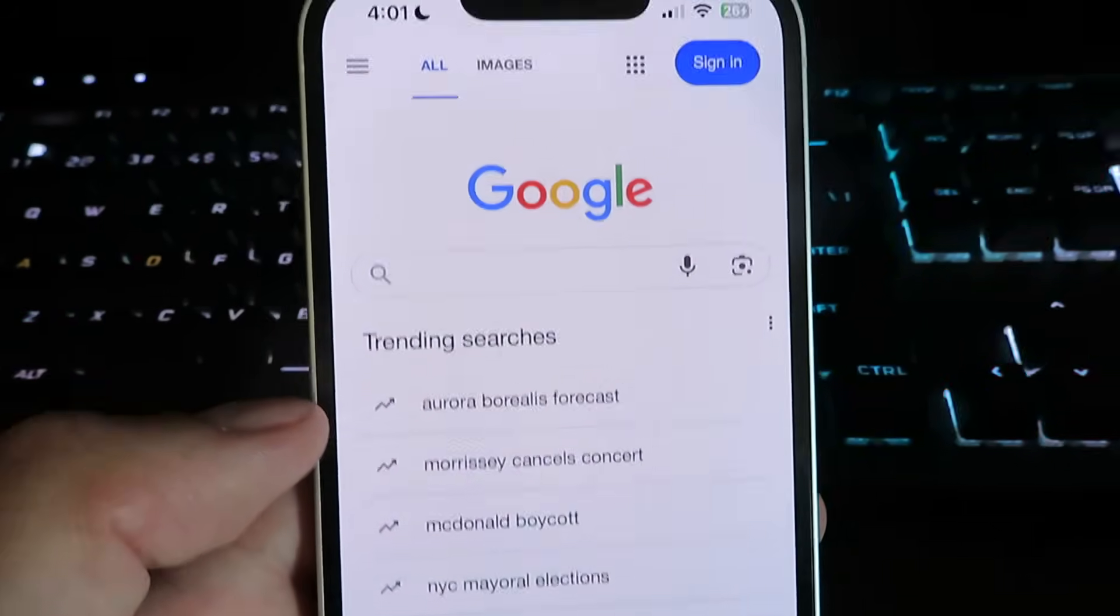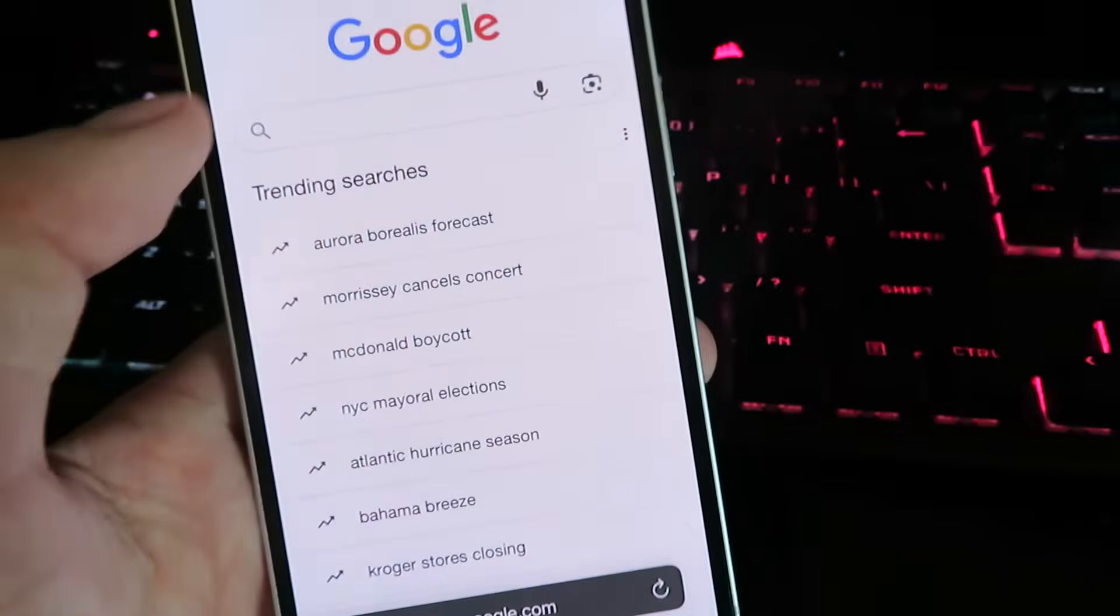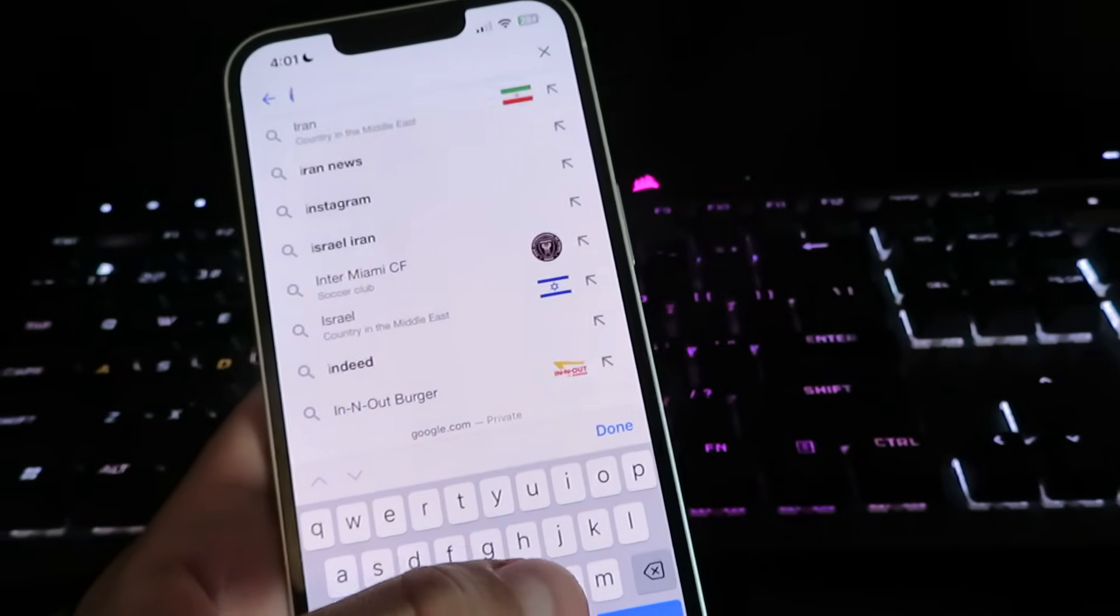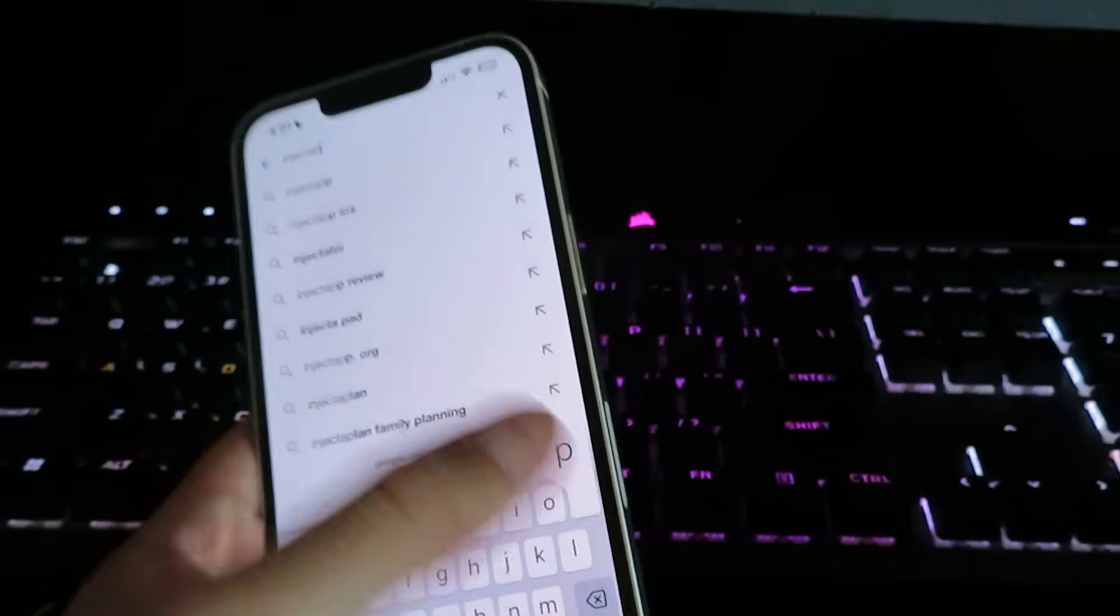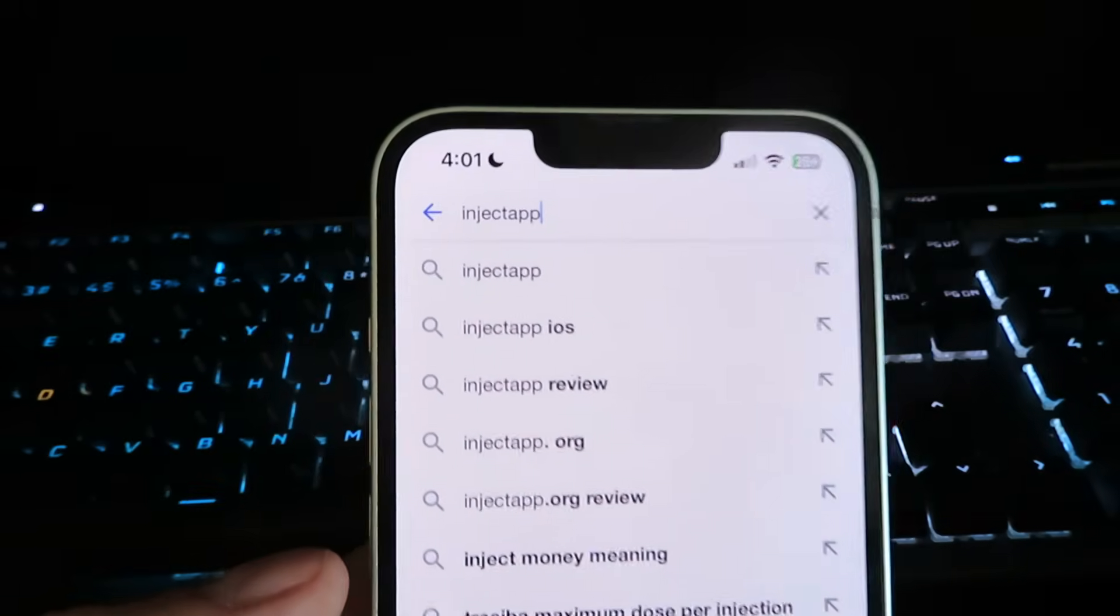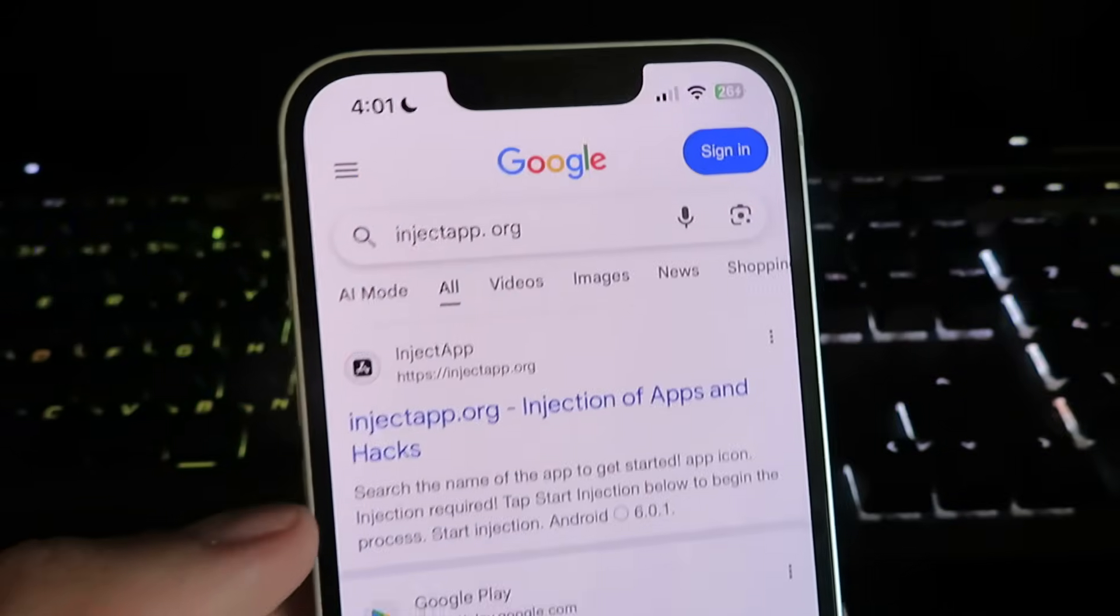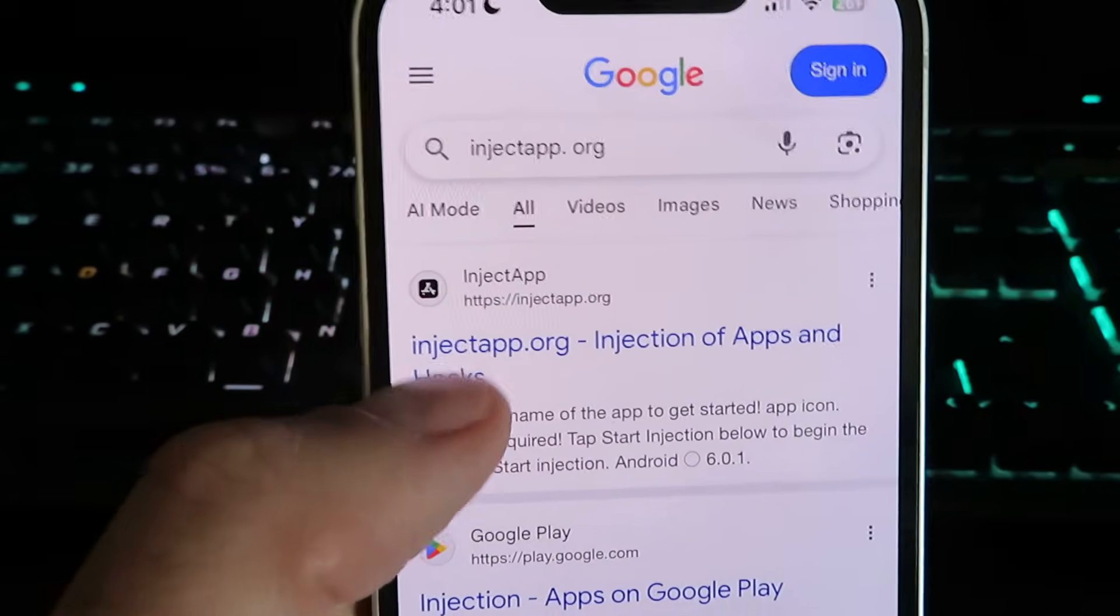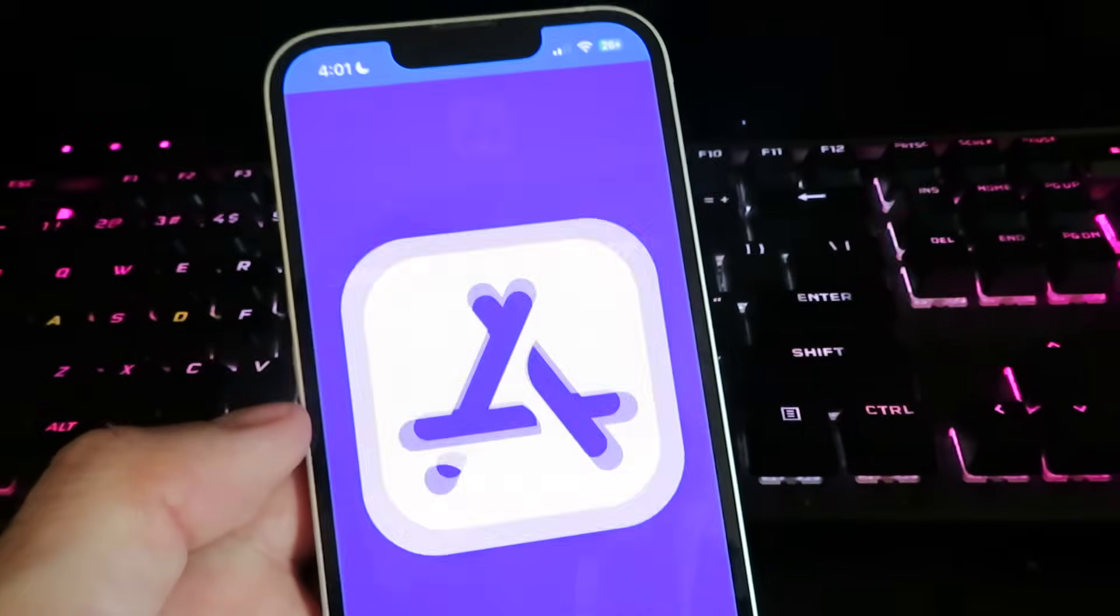Now you will notice I am on Google right now. What we're going to do is search for this website right here. It's going to be called injectapp dot org. Once you search it you should see it right there, give it a click and it will take you to the official website.